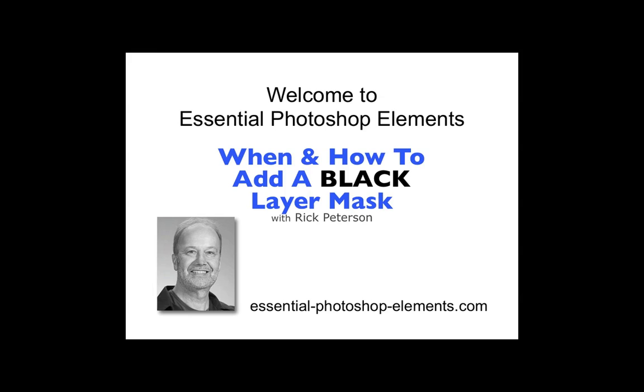Hi, this is Rick from EssentialPhotoshopElements.com. In this video we're going to see when and how to use a black layer mask. So let's go over to Elements and get started.